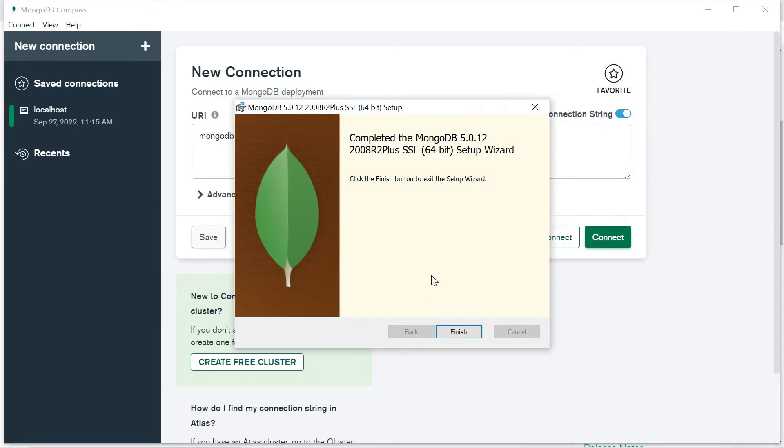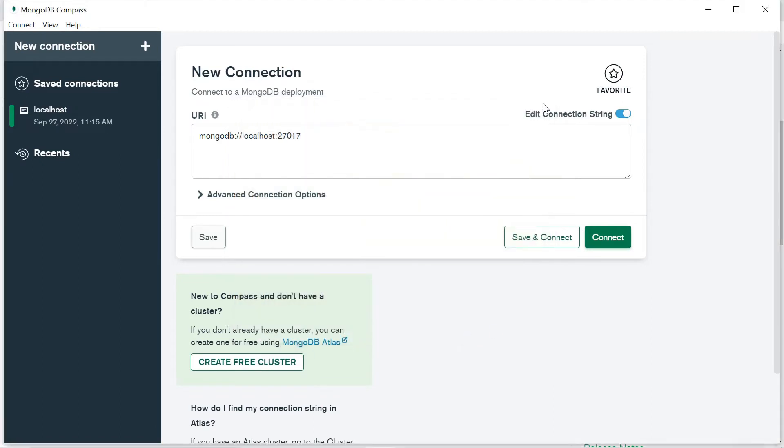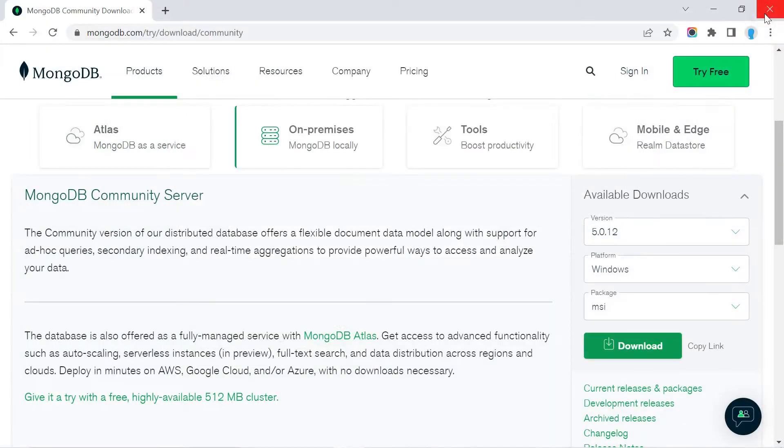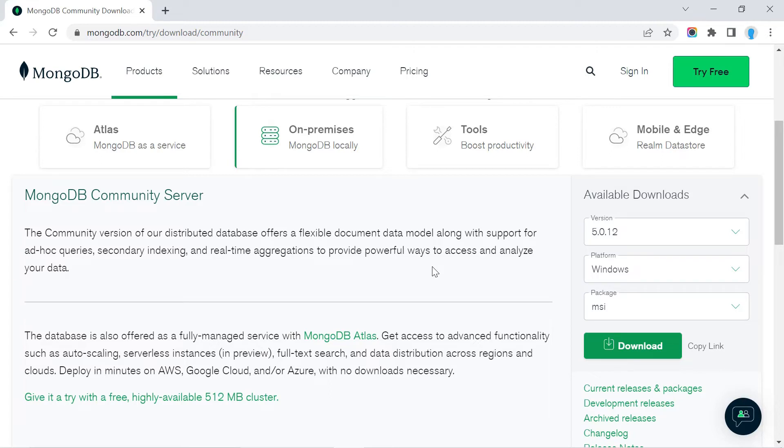The installation is complete. We're going to click Finish, and it also opened up MongoDB Compass. We don't need this, so we're going to exit out. This may or may not ask you to restart your computer—if it does, go ahead and do that.